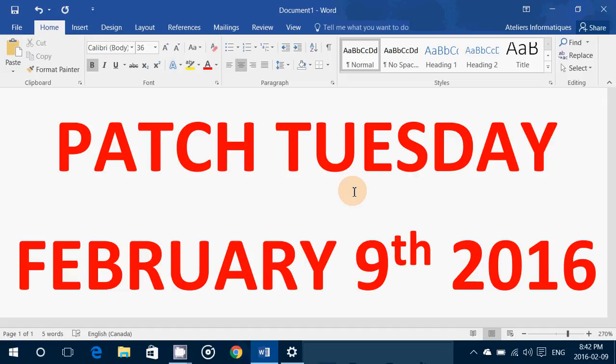Another one deals with bugs in the Microsoft Windows PDF library. The most severe could allow remote code execution. The security update is rated critical for all versions of Windows that come with a PDF reader — that's Windows 8.1, Windows 10, and Windows Server 2012 and 2012 R2. This is the first patch for Microsoft's PDF reader.